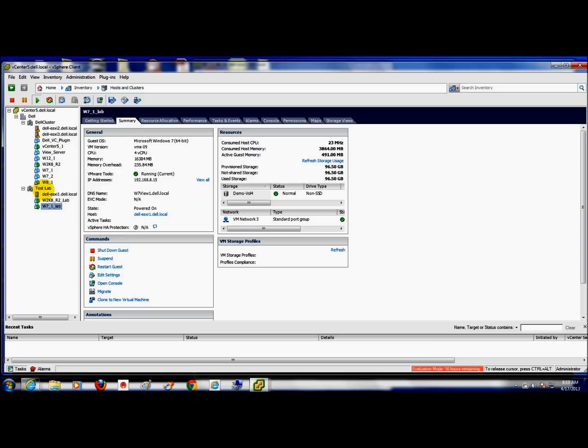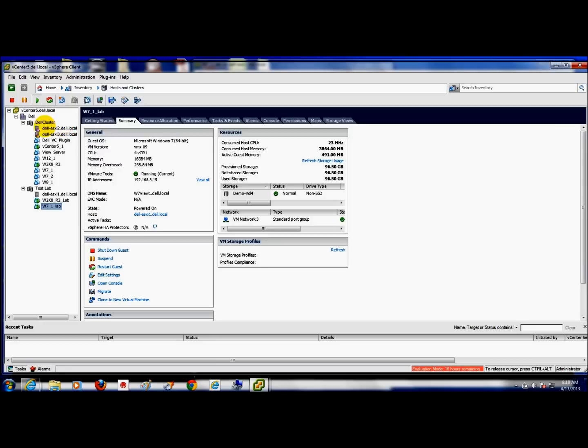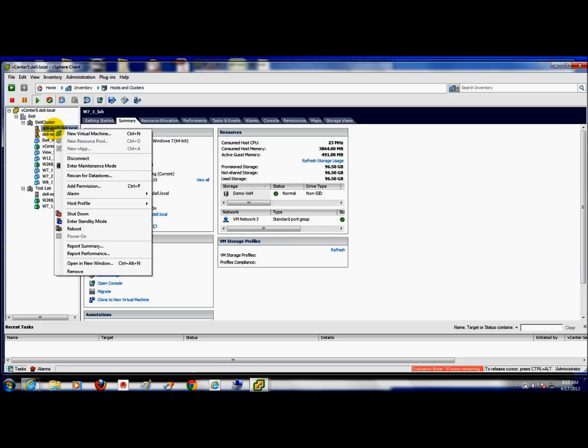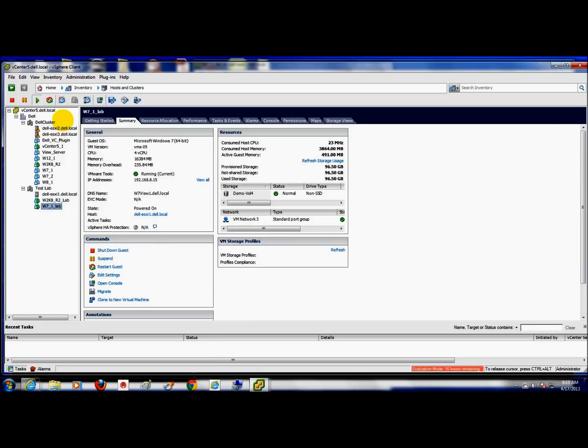So I named it Test Lab. Once that was created I needed to get a host in that new cluster. So I had my ESXi 1 that I removed all my production VMs off of to my other VMs. I went ahead and right clicked it and said disconnect. Once that was completed I dragged the disconnected ESXi host down to my newly created cluster called Test Lab.